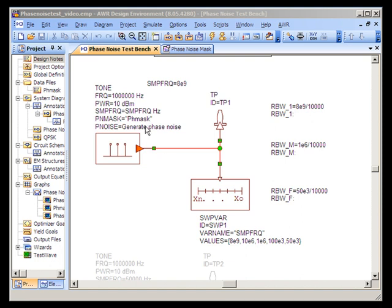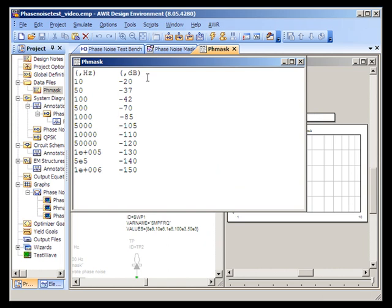The tone source is reading in a data file called phase mask. The data file consists of two columns of information: offset from carrier and DBC hertz down.